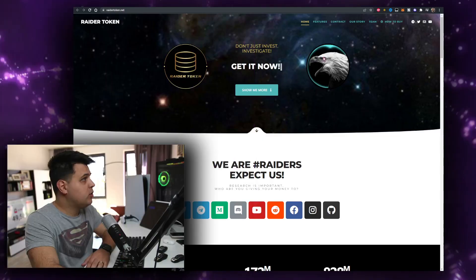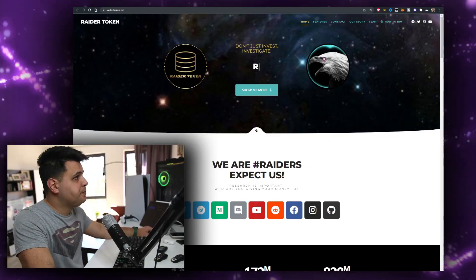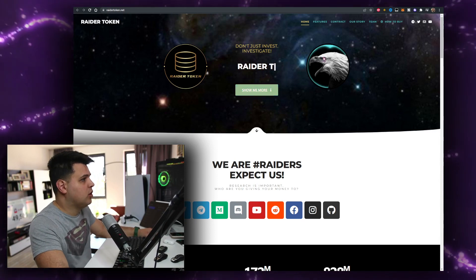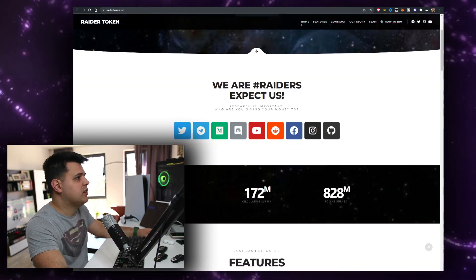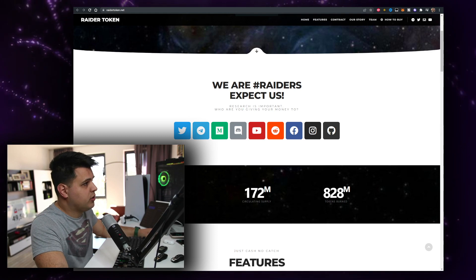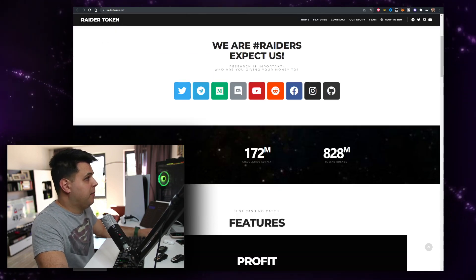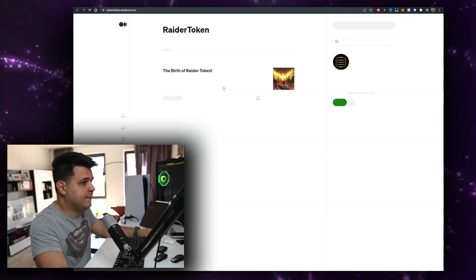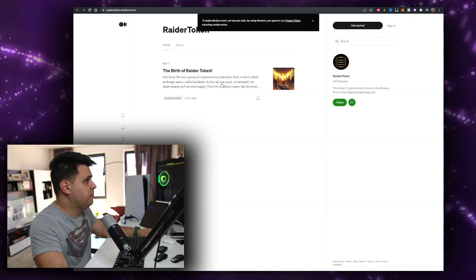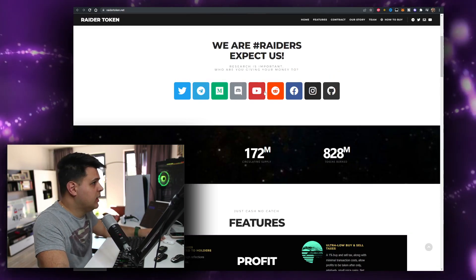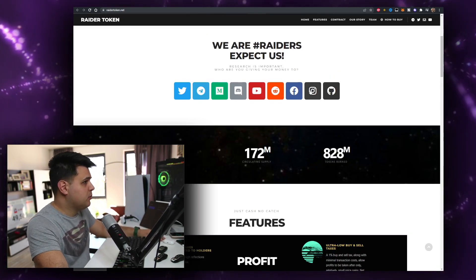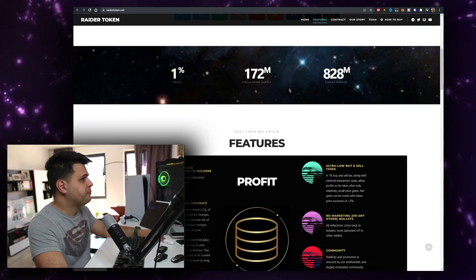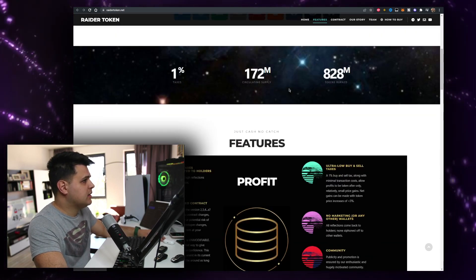Let's check out the token. When we go on their website raidertoken.net, don't just invest, investigate. Raider Token, we are Raiders, expect us. Research is important, who are you giving your money to? That's really good. Look at the amount of social media they have: Medium is active, GitHub, they have one blog article but that's good, Reddit, Facebook, Instagram, Discord, Telegram, Twitter. One percent taxes.